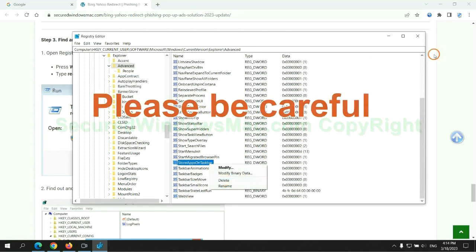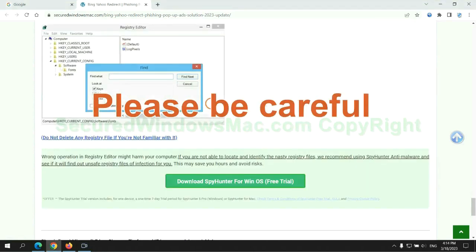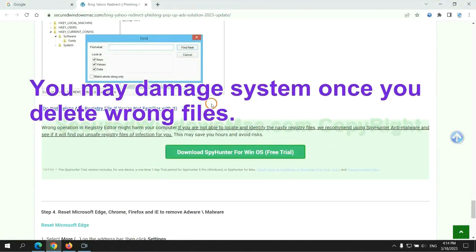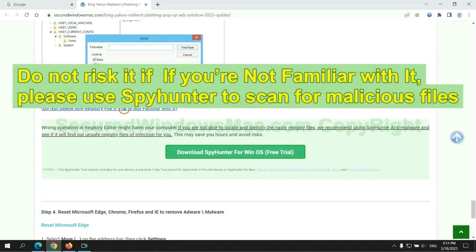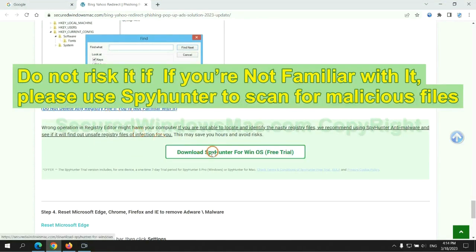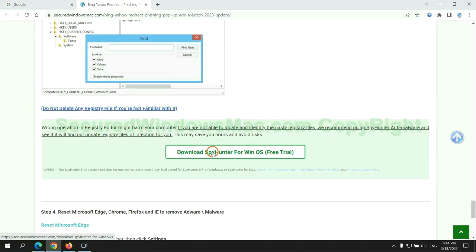Please be careful. You may damage system once you delete wrong files. Do not risk it if you are not familiar with it. Please use SpyHunter to scan for malicious files.